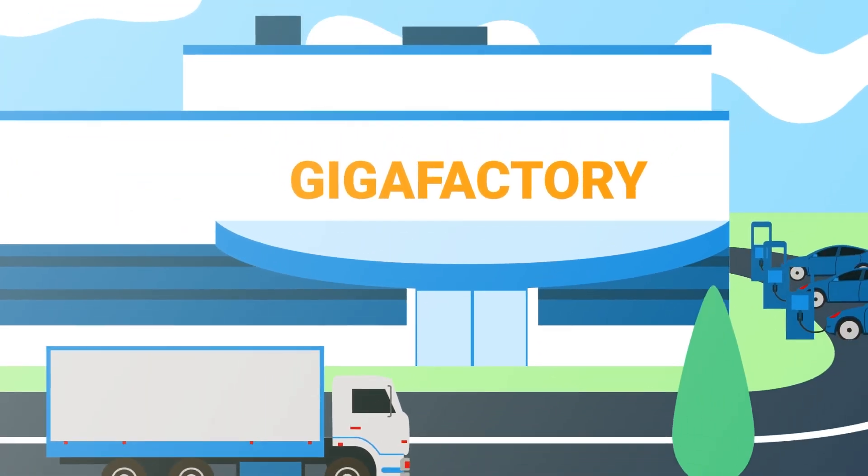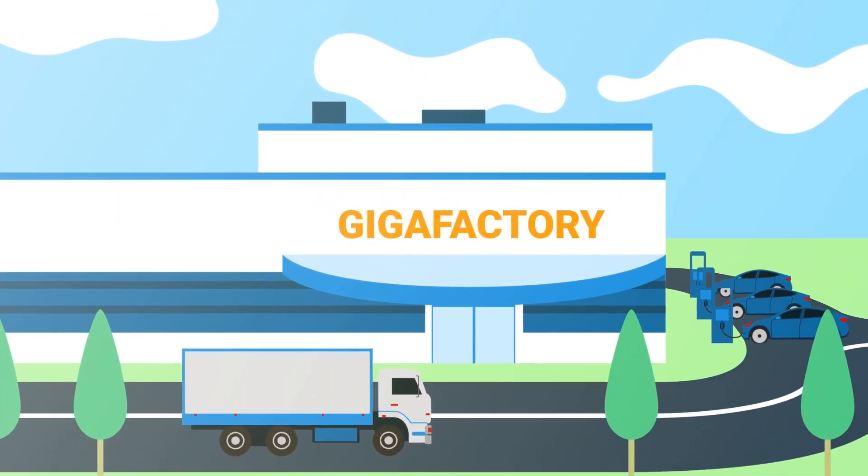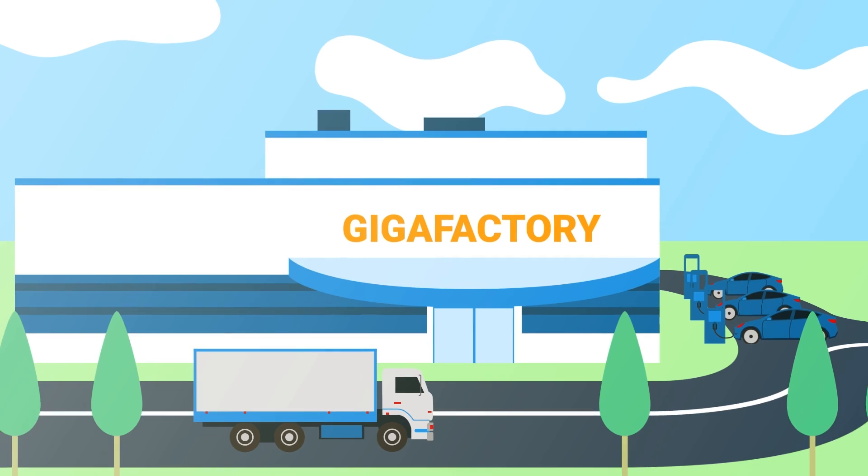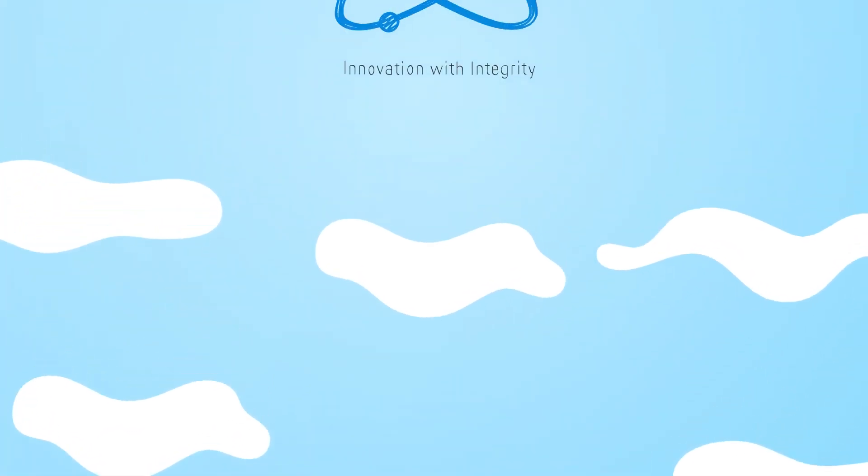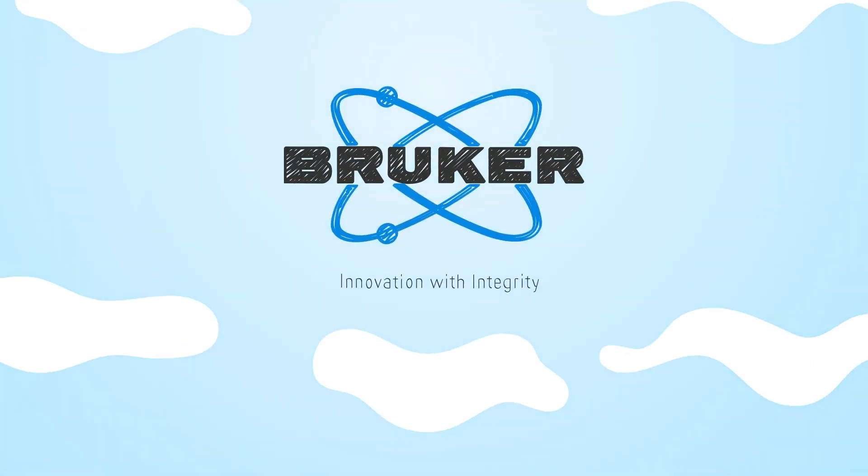Bruker is working with companies around the world to make these clean technologies possible, and to build a brighter future.